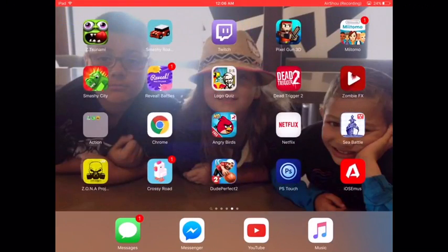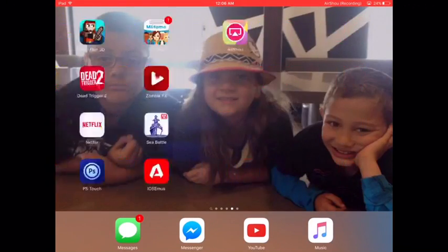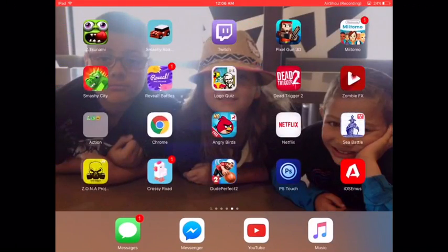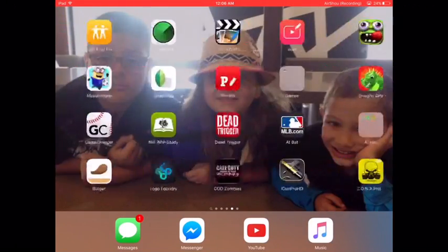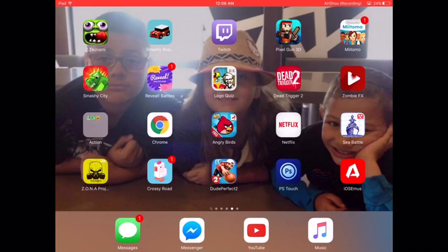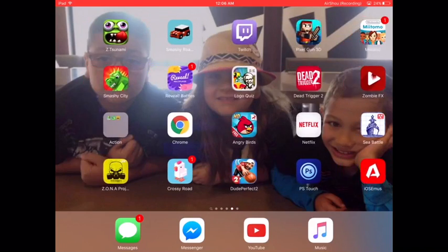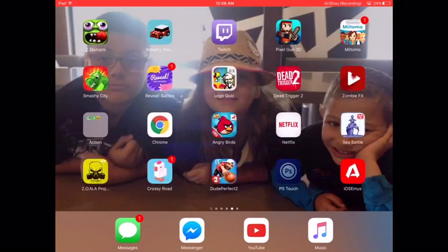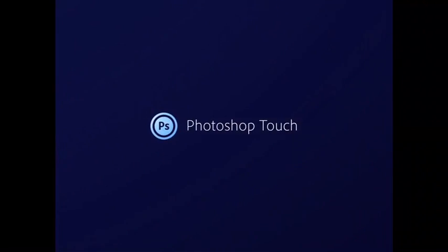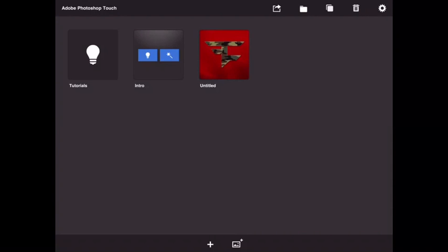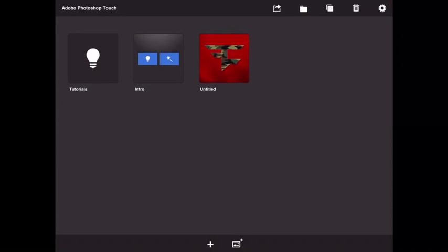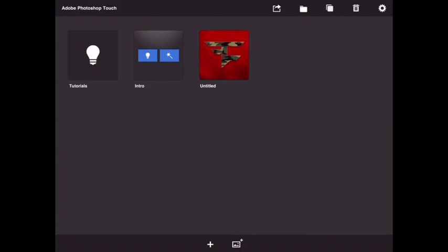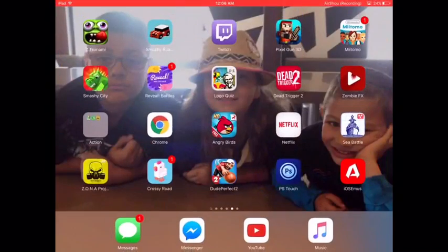Hello guys, this is Lynch Plays back with another video. In this video I'm gonna be showing you how to get a custom phase logo. I already did it but I'm gonna do it again with this different camo — see, I did it right there. You're gonna need Adobe Photoshop Touch.